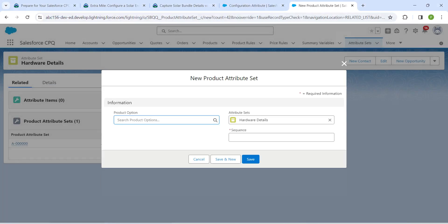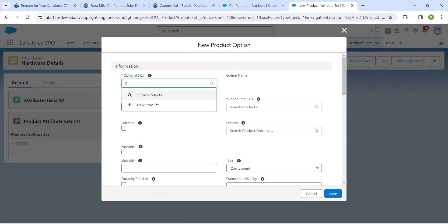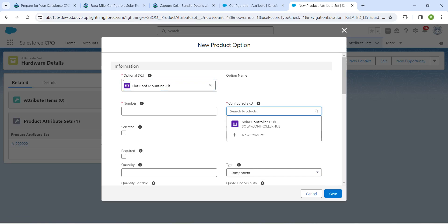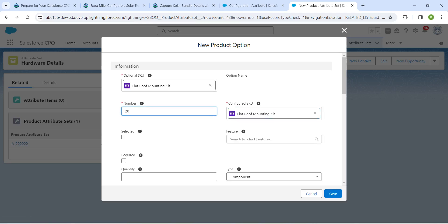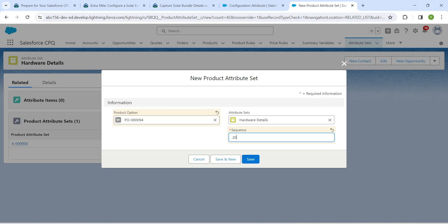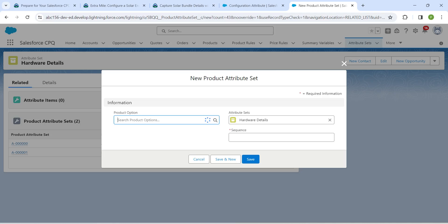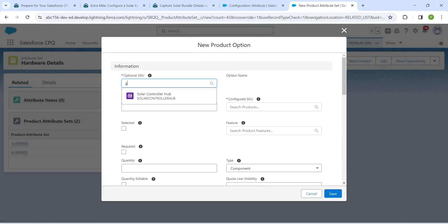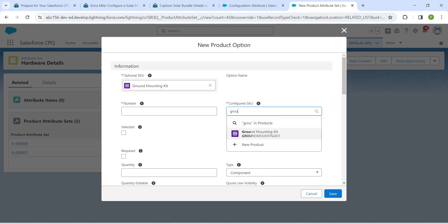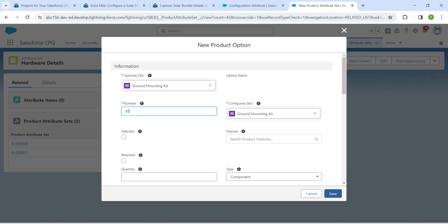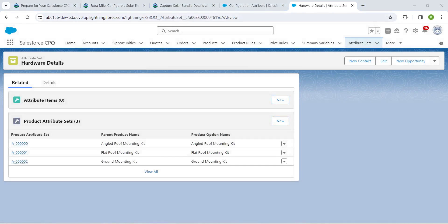Click New next to Product Attribute Set again, click Product Option, then New Product Option. Search for Flat — choose Flat Roof Mounting Kit. Do the same for the configured option. Give number as 20, click Save, and enter sequence as 20, then Save. Set sequence as 30 and Save. Click New again, choose Product Option, click New Product Option, search for Ground, and choose Ground Mounting Kit. Set number as 30, click Save, and set sequence as 30, then Save.